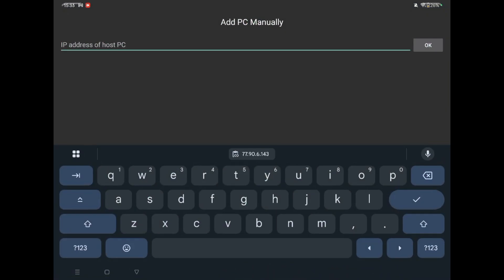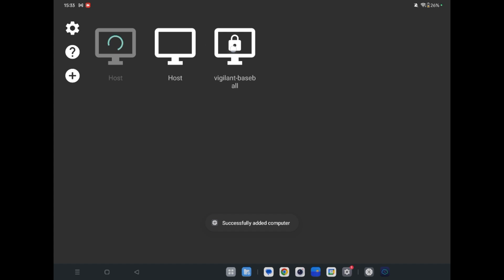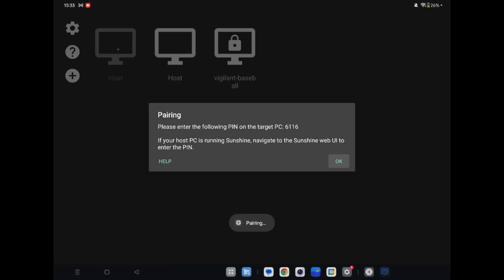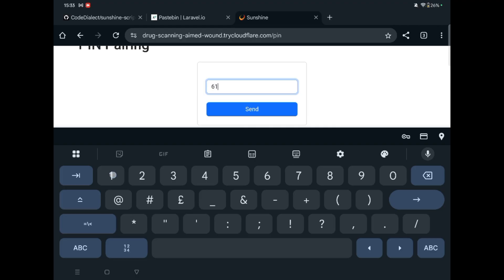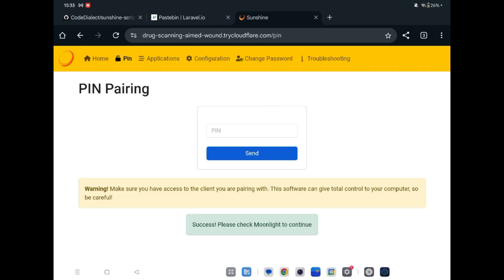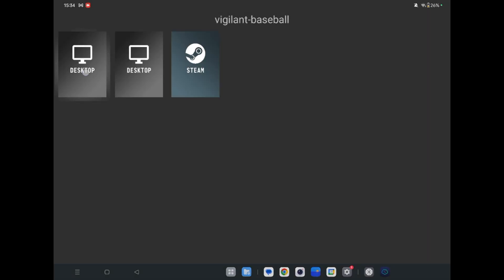You can download the Moonlight app from anywhere — search on Google. It is available on Android, macOS, Linux, and Windows. Click to add a new host and enter the IP address. Now you have to enter this PIN — six one one six. Go back to the browser, enter 6116, and send.